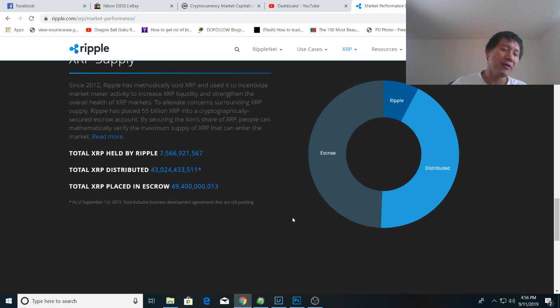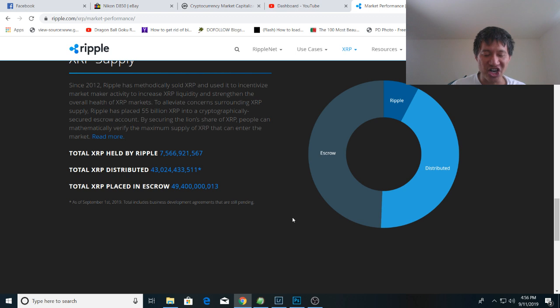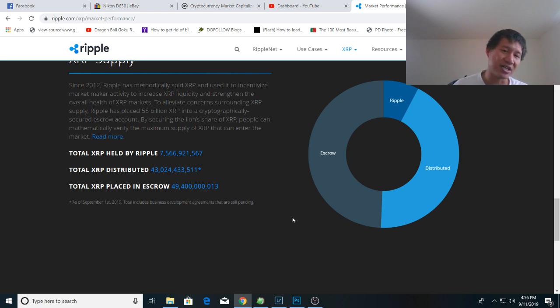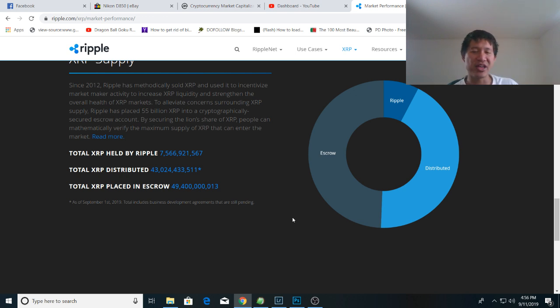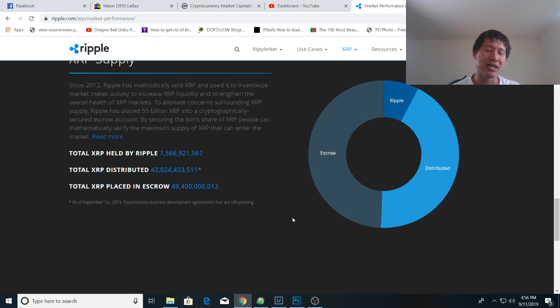So Ripple actually reduced the company's share from 80% of the supply to 57% of the supply within the seven years they've actually been active. It'll take them a while to really get below 50%, but they are getting more decentralized.